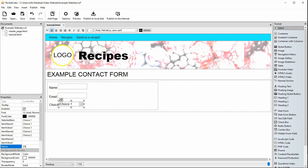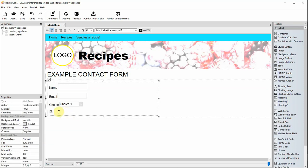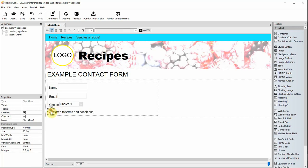Once again, don't forget to name it. Here's a check box being added. Give it a name, then add what you want the email to say if it is ticked, next to value.